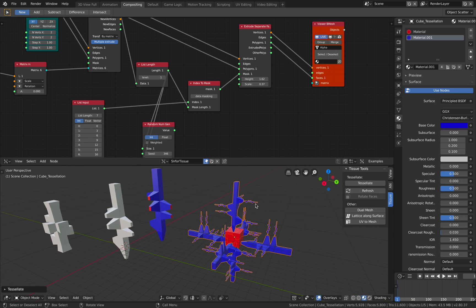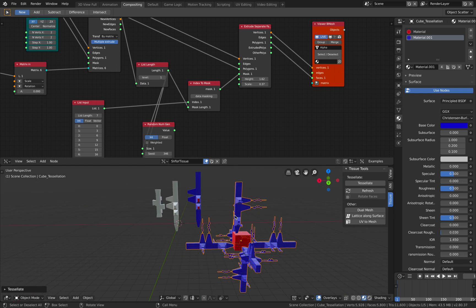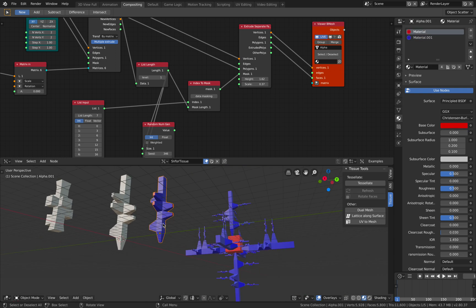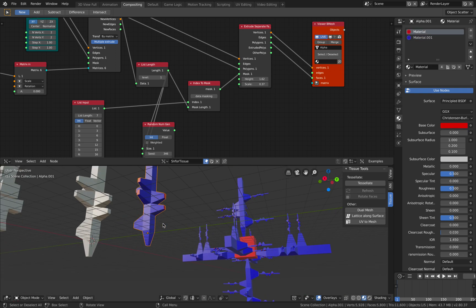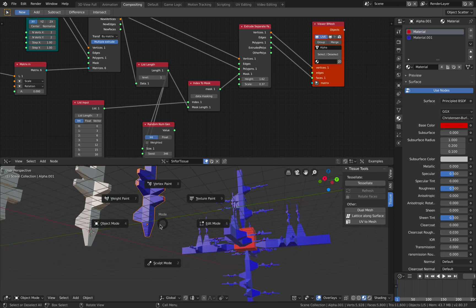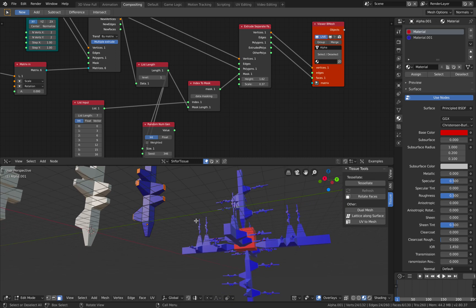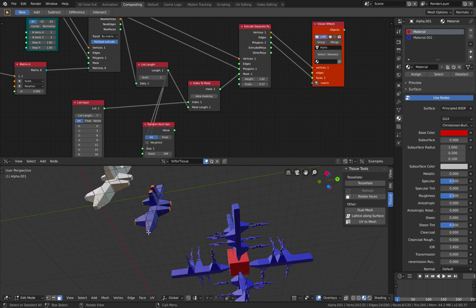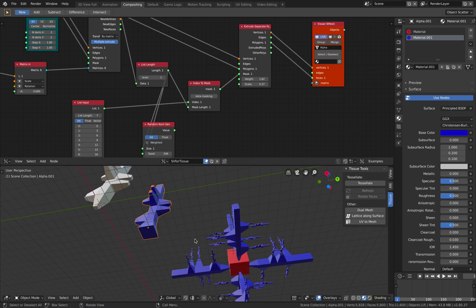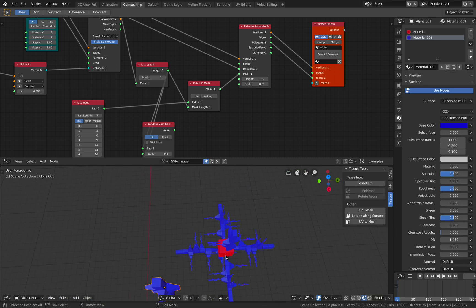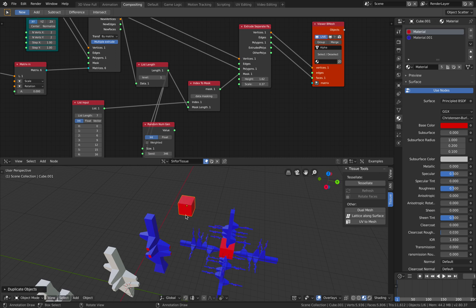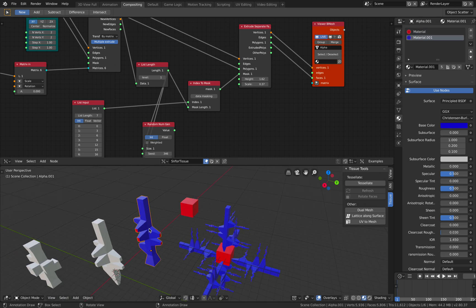Yeah, that seems to be what I want. Maybe the bottom part needs to be larger. Go to edit mode. Select face. Scale it. Select this. Try again.